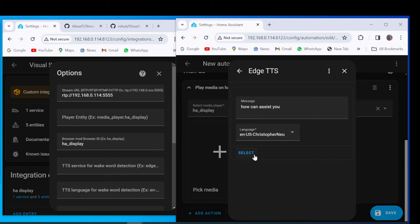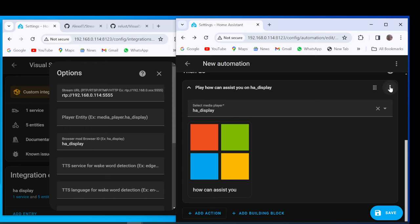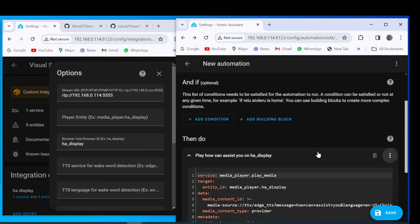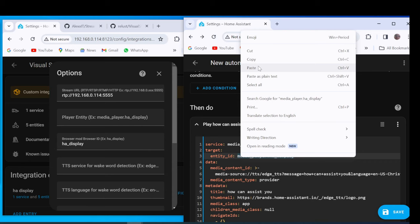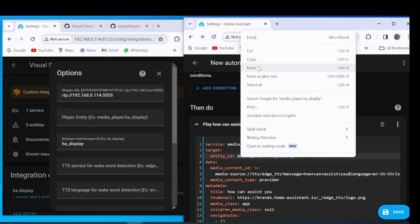From Tree Dots menu of Automation Action Tab, select Edit in YAML. Copy Media Player Entity ID on Player Entity field. From Media Content ID Copy TTS service and Language on Stream Assist interface.